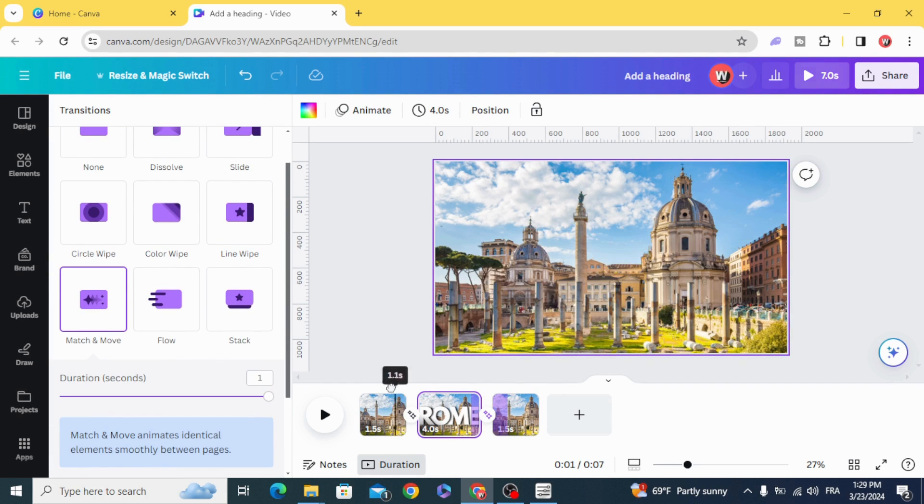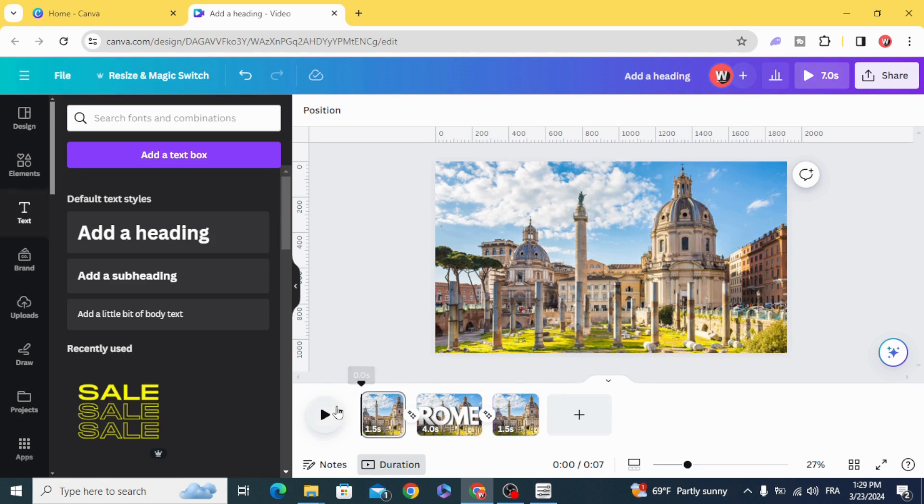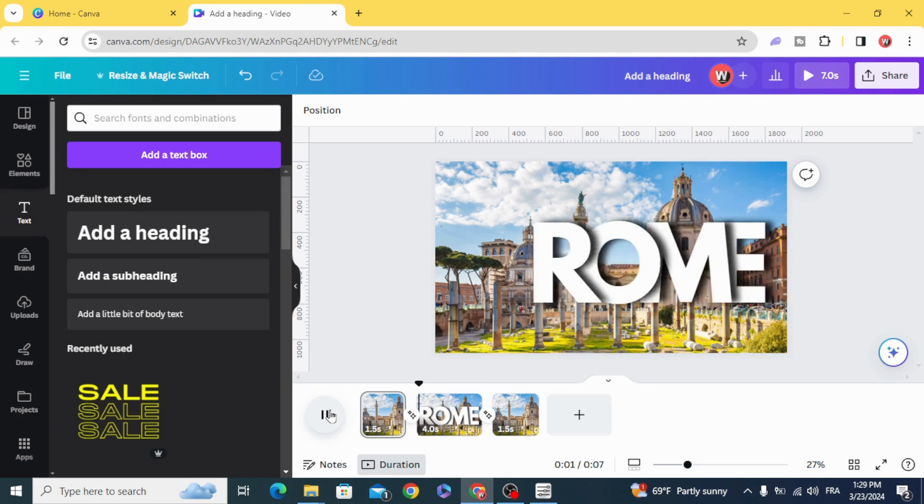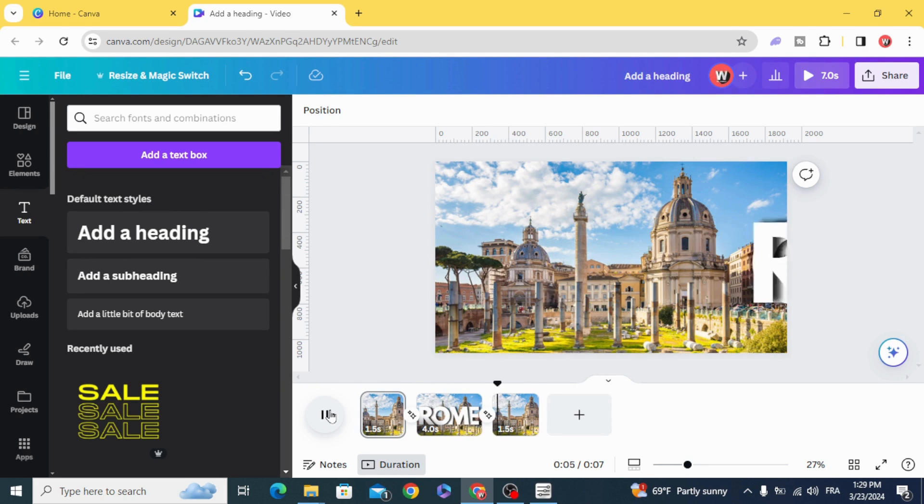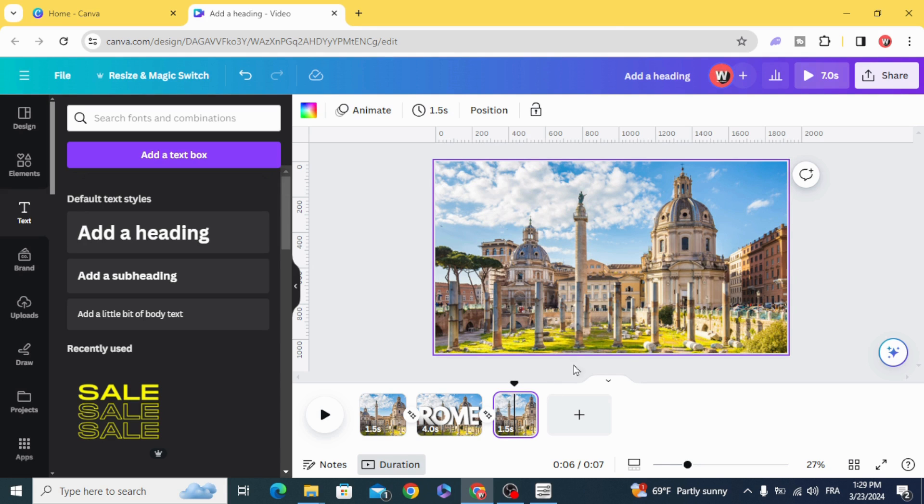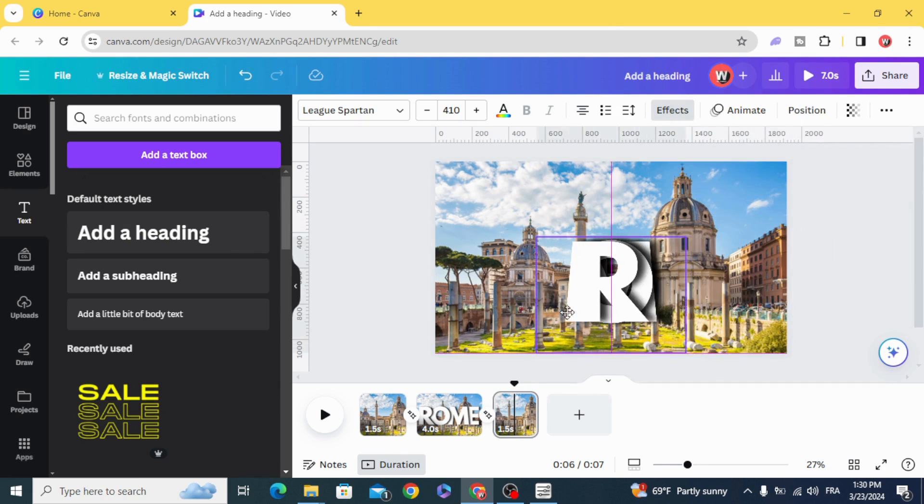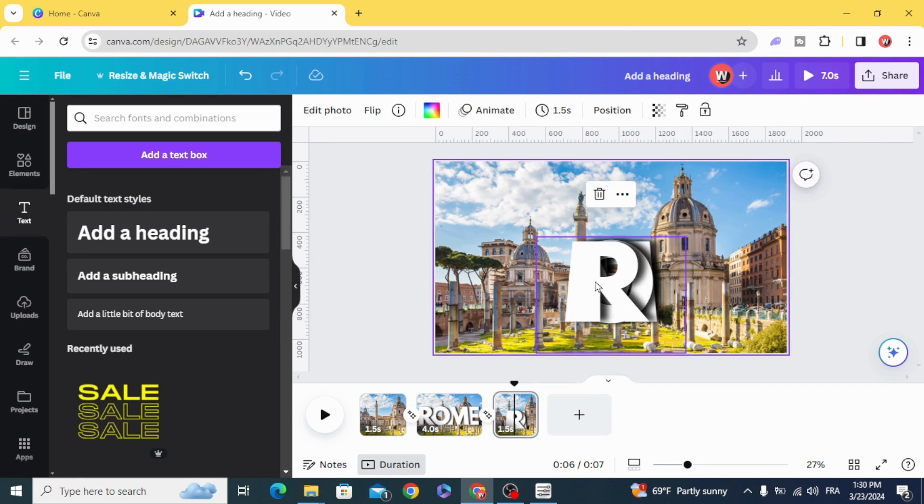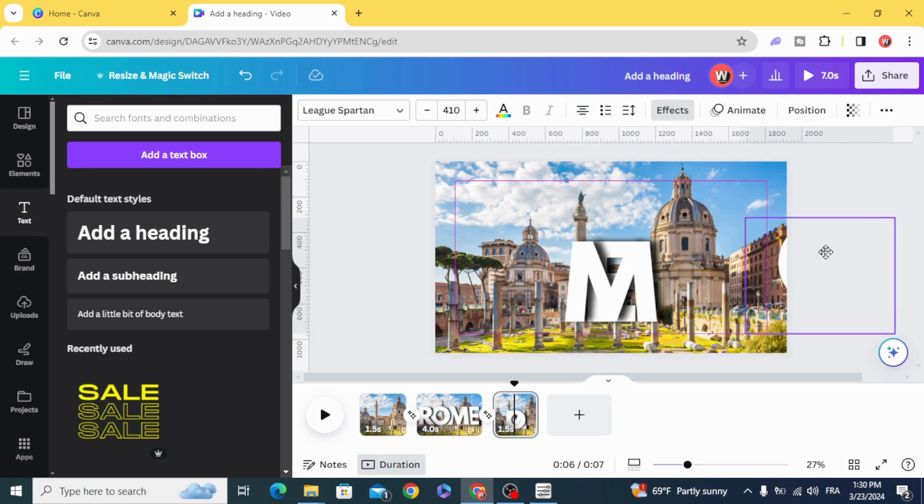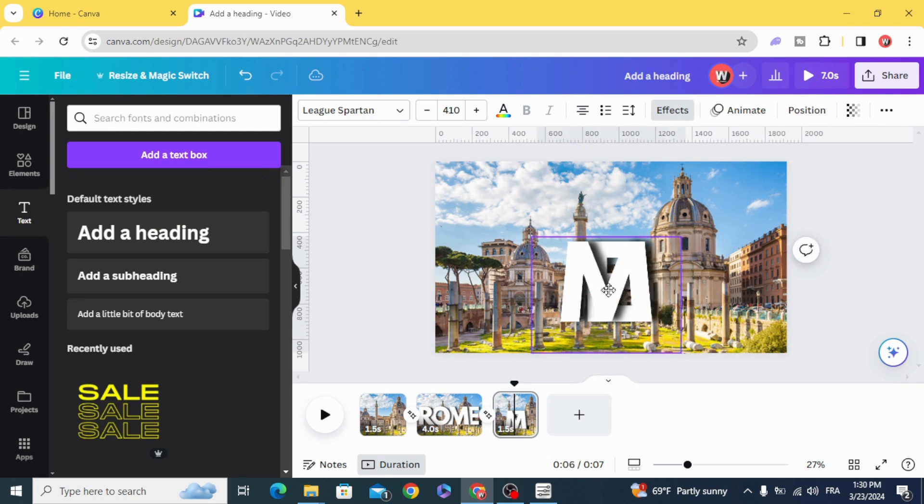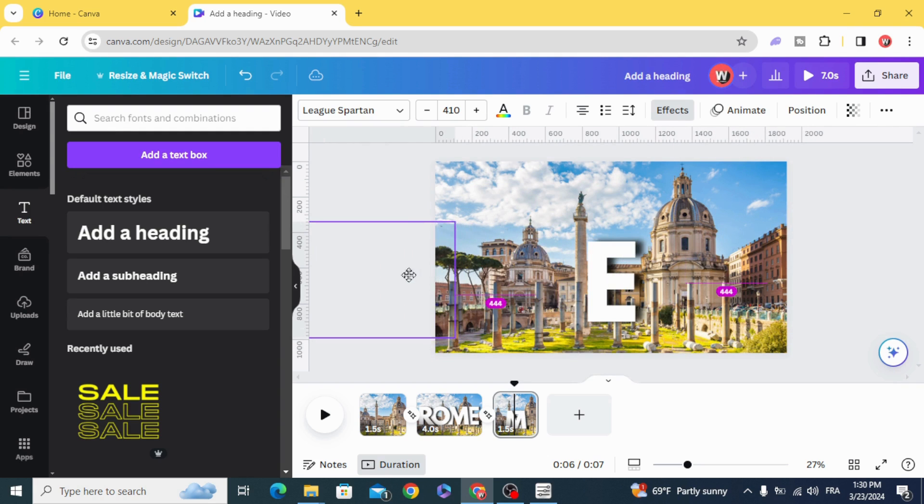Here is the final result. You can change the position of the letters as you want, for example making them like this.